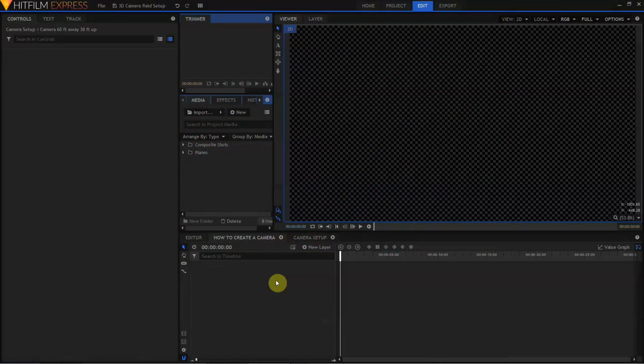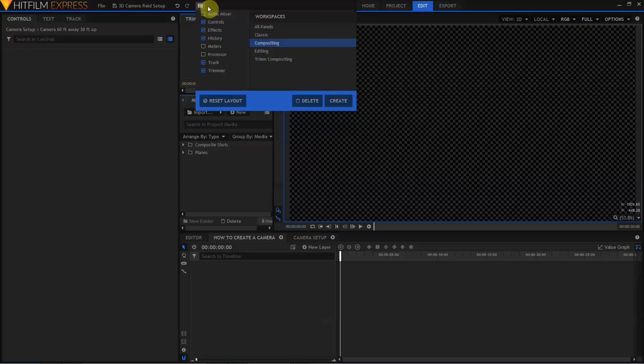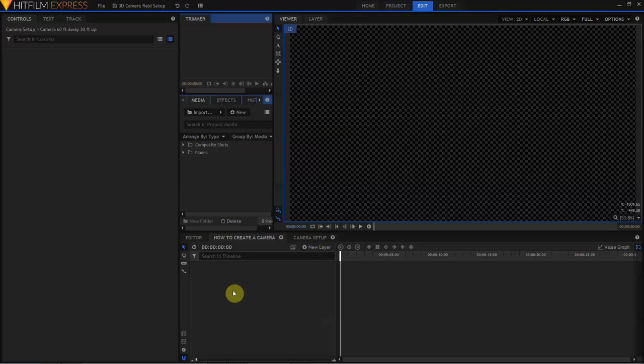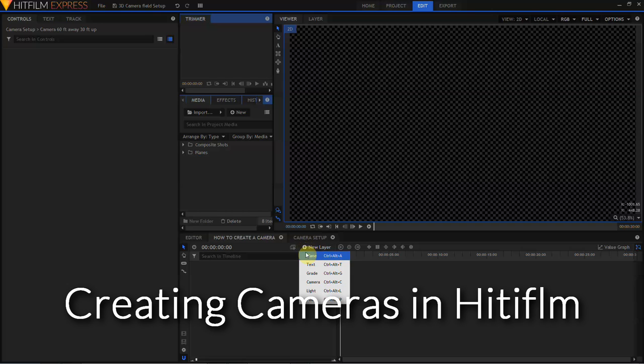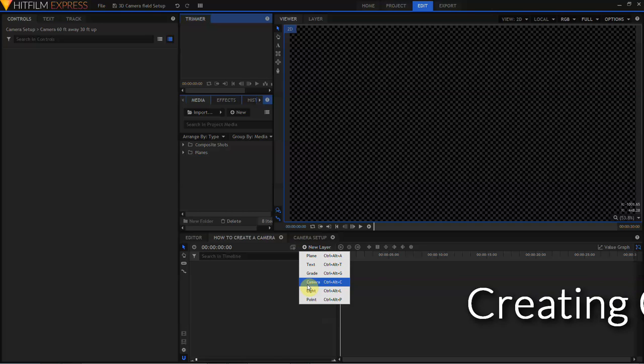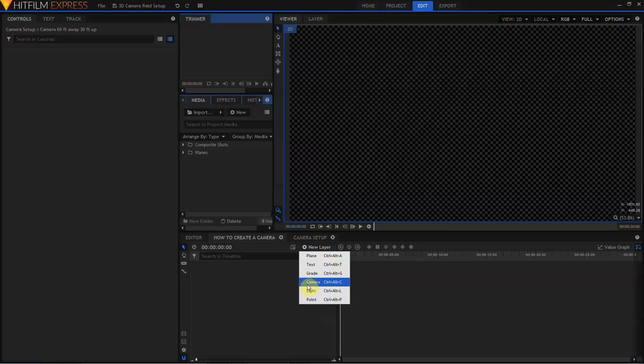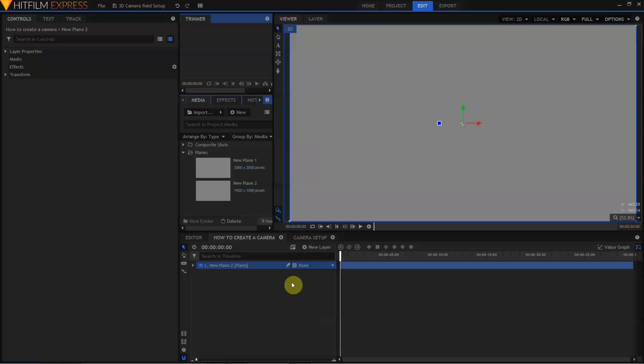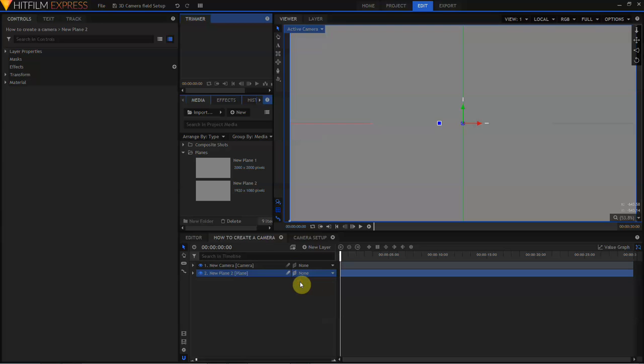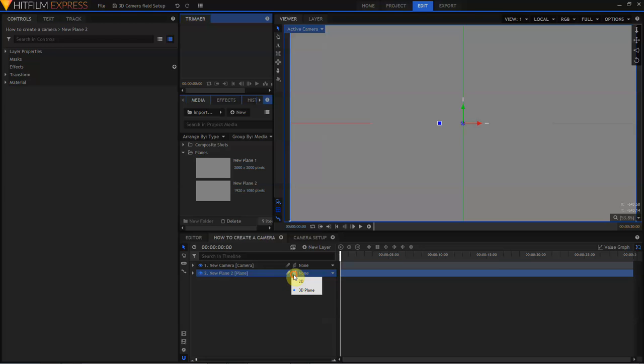Here we are in HitFilm Express 2017, and the first thing I want to note is that if your screen does not match mine, then you can come up to the top of the menu bar, click on the workspace tab, and select the compositing workspace, which will just make it easier for you to follow along, since our screens will match. There are three ways to create a new camera in HitFilm. By going up to the New Layer button and selecting on New Layer, you can select Camera from the drop-down menu. You can also create a camera with the keyboard combination Control-Alt-C. I'm not going to create a camera, I'm going to create a plane to show the third way to create a camera in HitFilm. The plane has been created as a 2D layer, but by coming over to the layer dimensions and toggling this to a 3D plane, a camera will automatically be created.